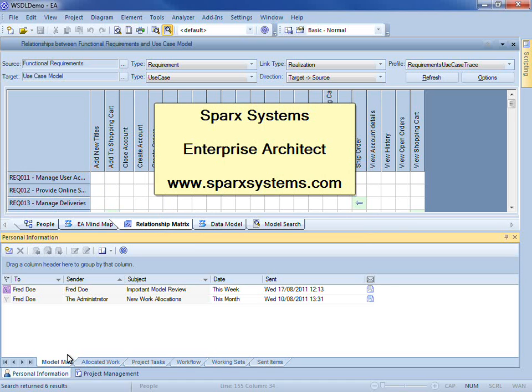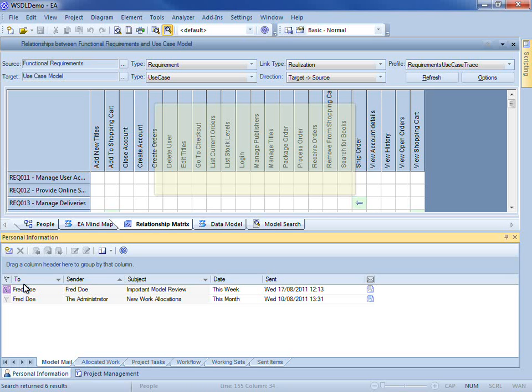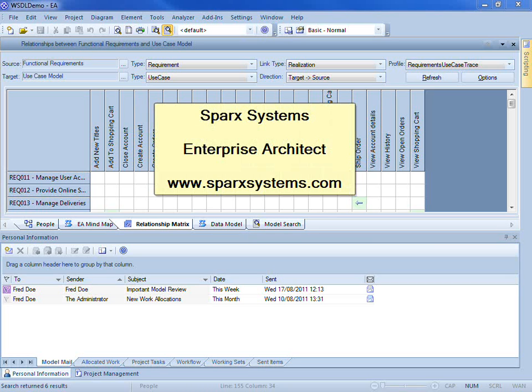For more information on any of these features or to download a free trial of Enterprise Architect, visit www.SparkSystems.com. Thank you.